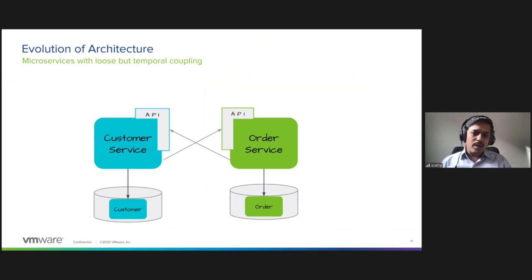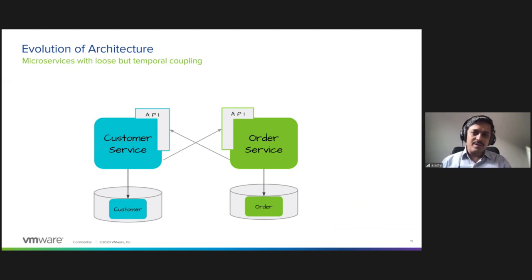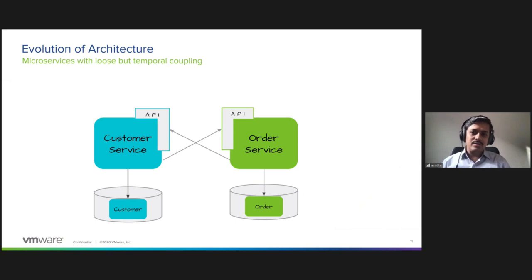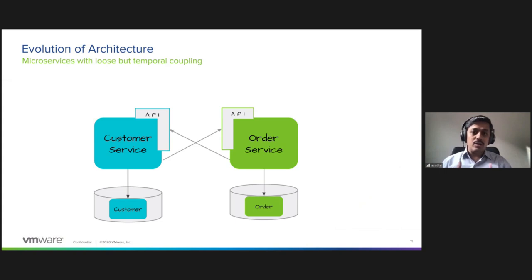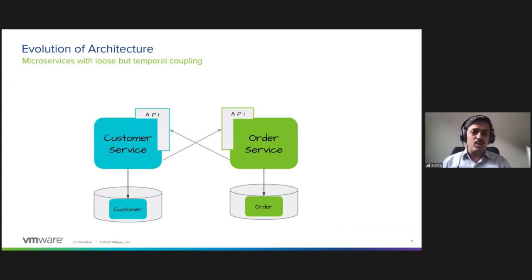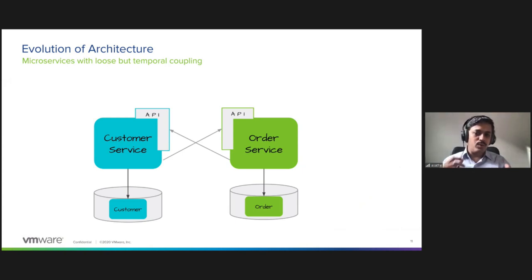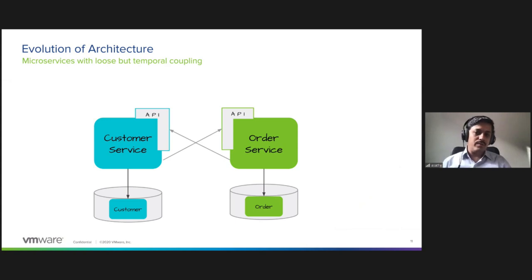We made some more progress on top of it. We did the hard task of separating the data model across the two services. Now if you want to access each other, you access only exclusively via the APIs. This is really good progress towards loose coupling. However, there is still temporal coupling because you need to have both the customer service and order service running when they need each other.